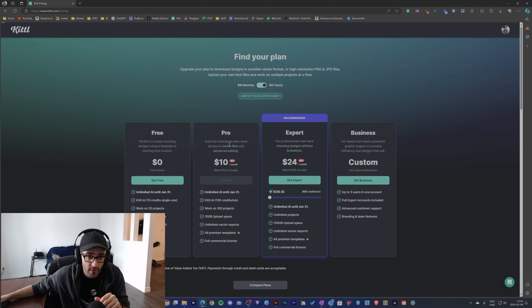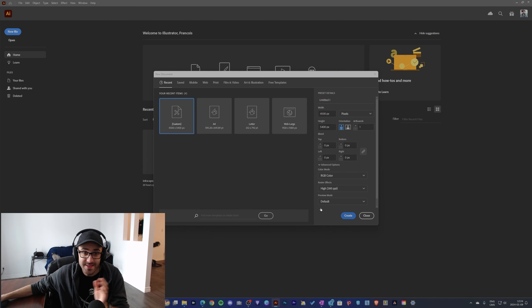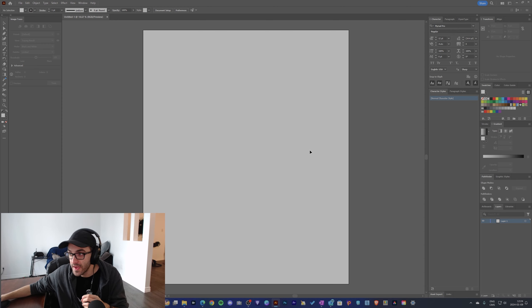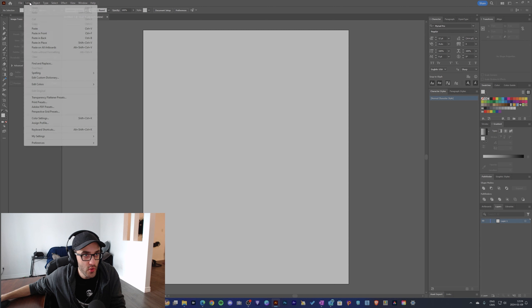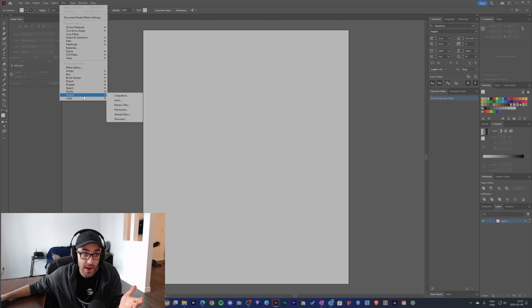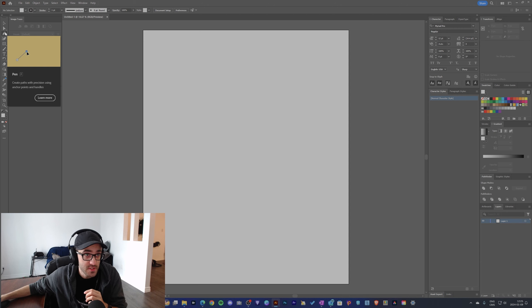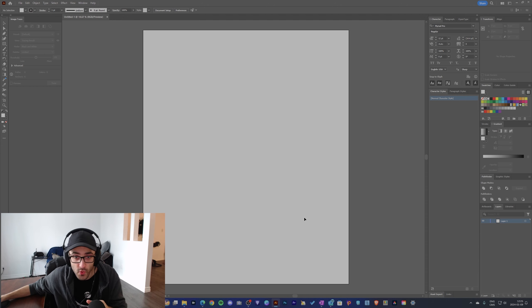Now let's talk about features and AI tools. Illustrator has an insane amount of tools, and this is exactly why it's the best at what it does. But to be completely honest, for me as a beginner it feels really intimidating. There are a bunch of features in those menus that I don't know what they are. I've only learned what I think are the most important features so far: the pen tool, the shape tools, the text tool, and the image trace tool, which are probably the most important ones. With Illustrator you're able to make really complicated designs.